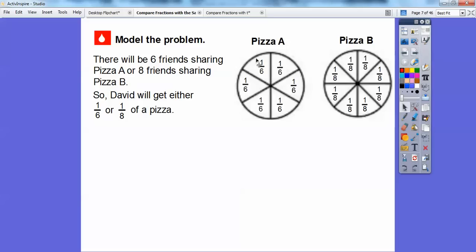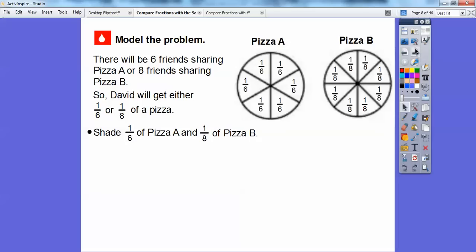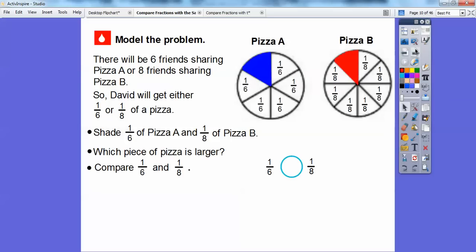So if he sits here, there's David with five of his friends, or David with seven of his friends over there. We're going to shade one-sixth of a pizza and one-eighth of a pizza — I did that in red and blue right there. So there's one-sixth and one-eighth. I can clearly see which pizza I want to eat if I'm hungry. The blue piece is definitely larger, so one-sixth is greater than one-eighth.